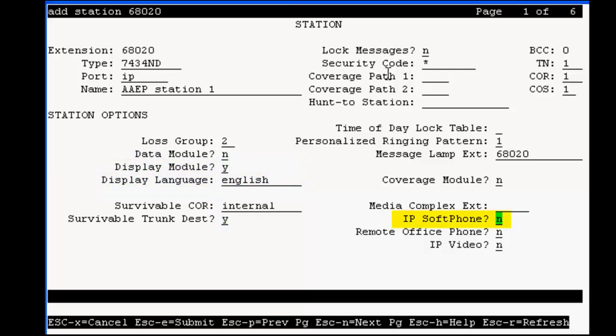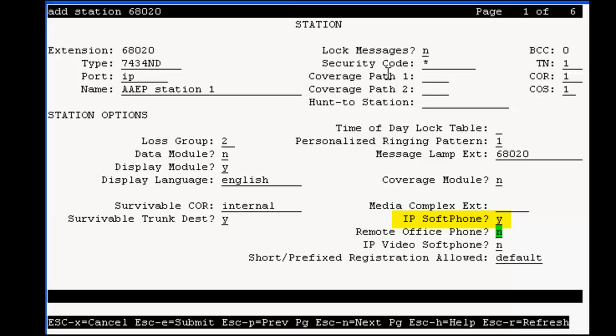Move to IP softphone, set it to yes, and go to the next page.